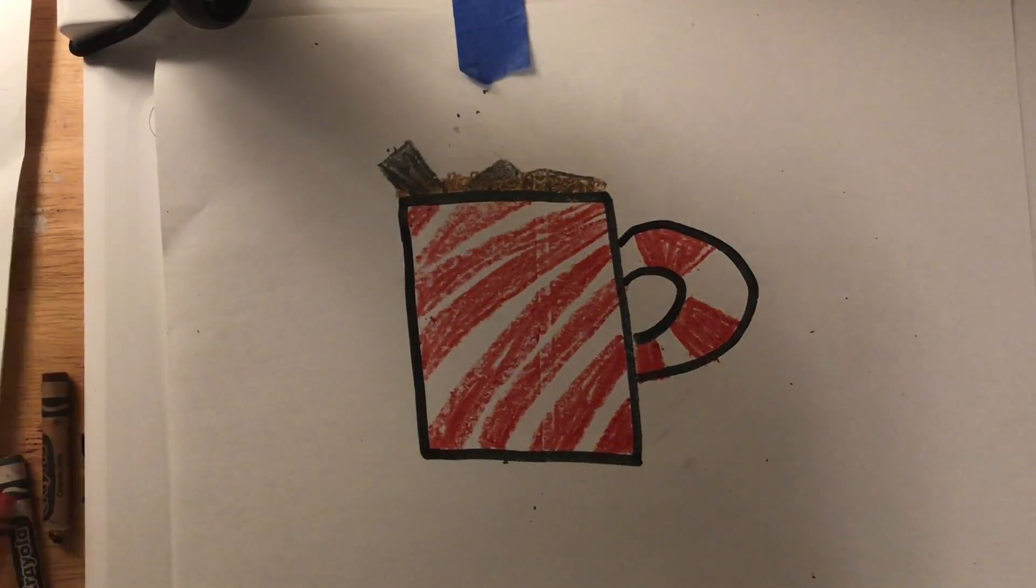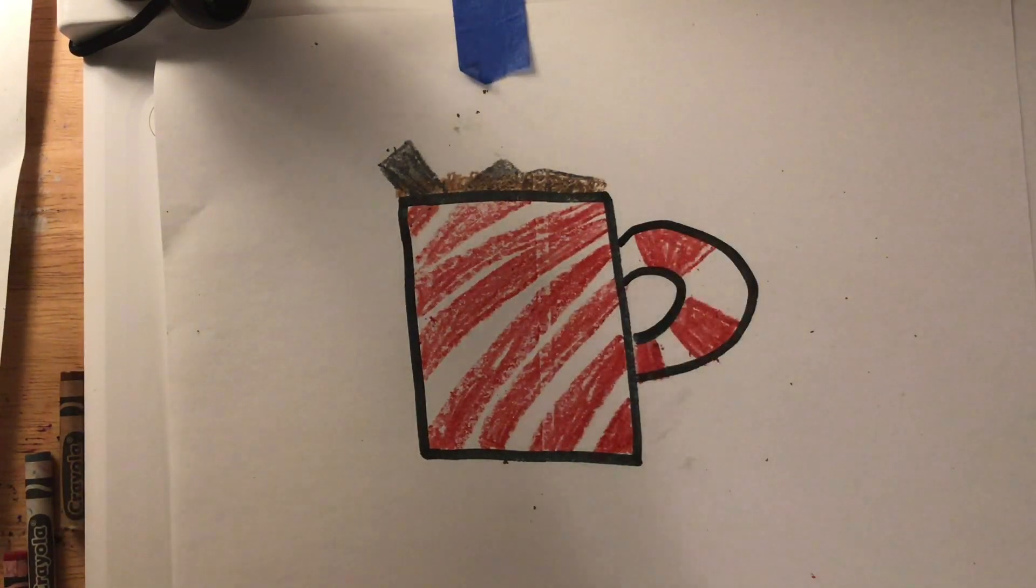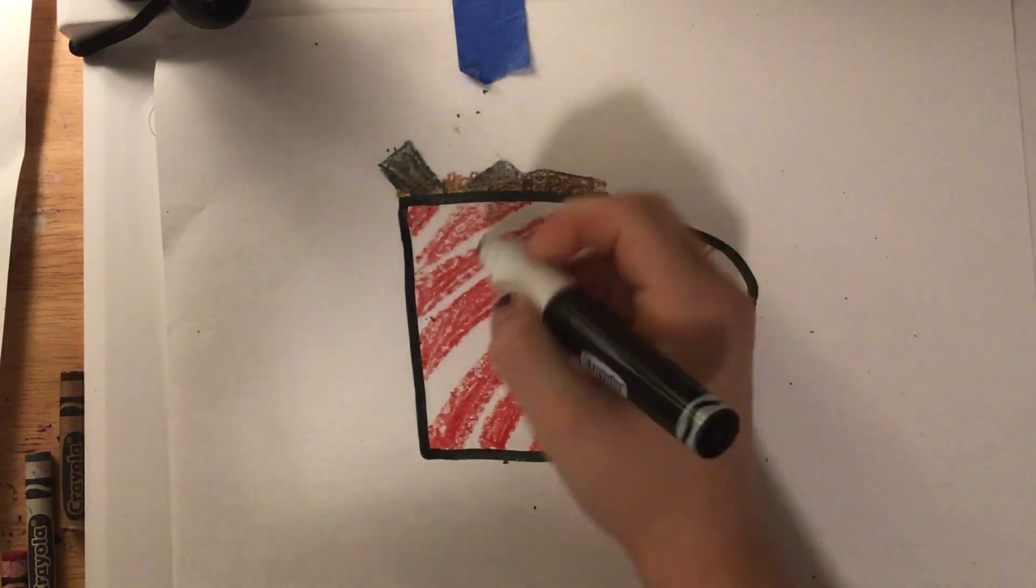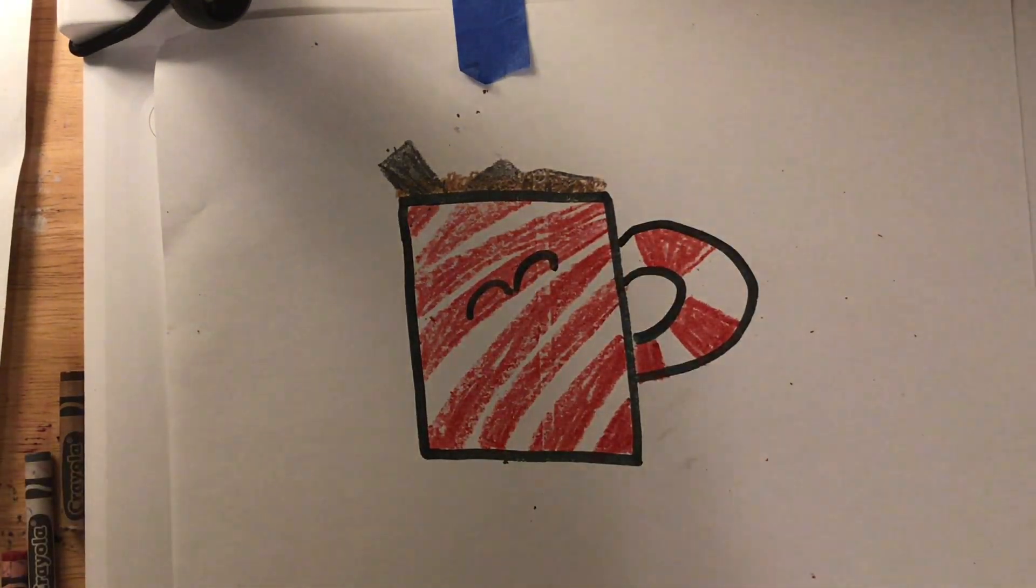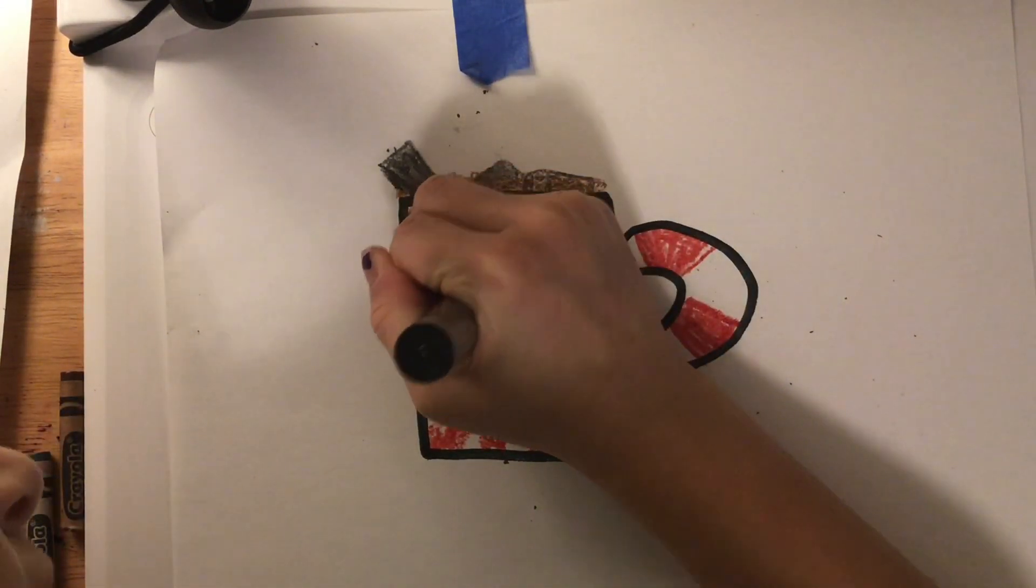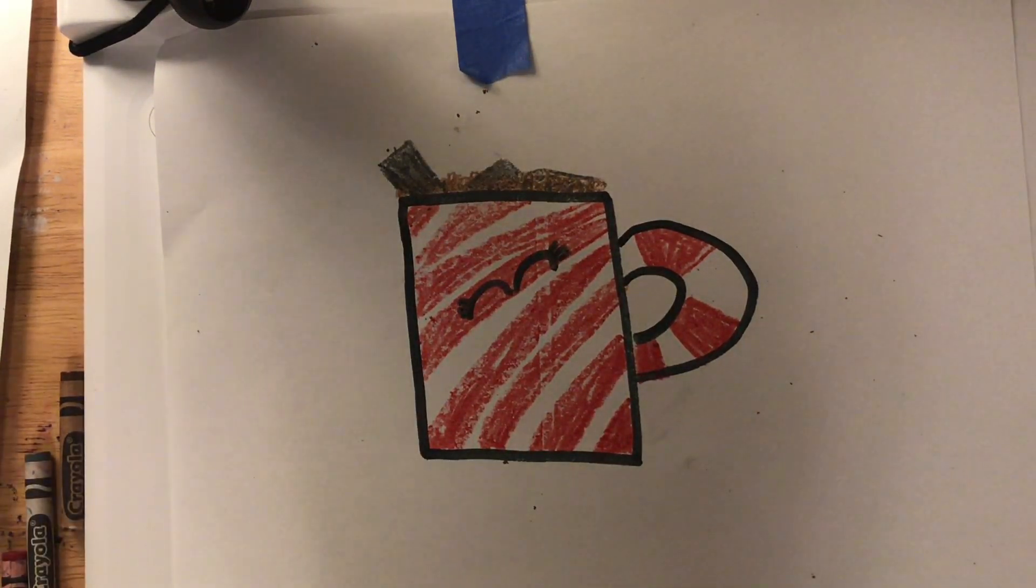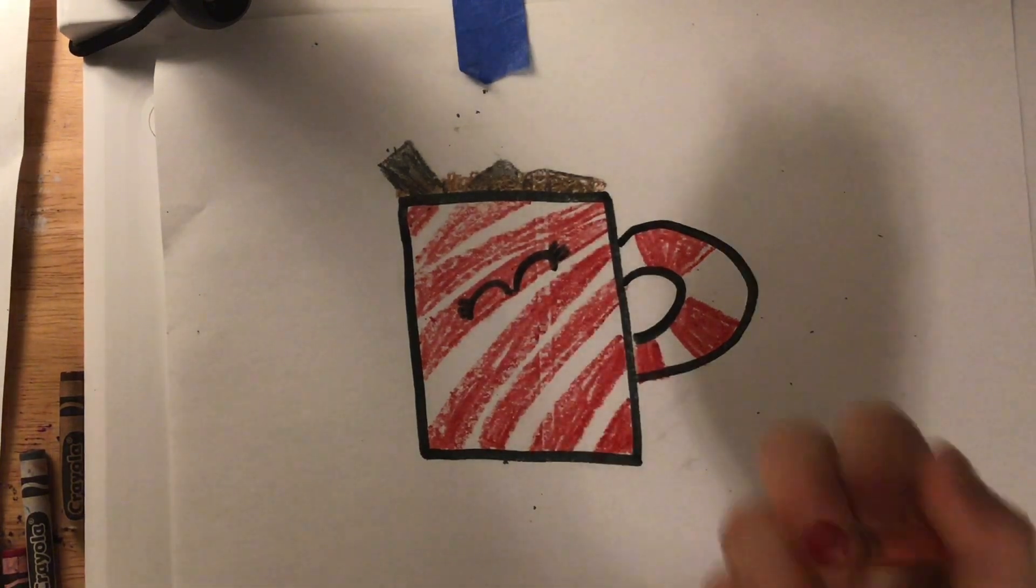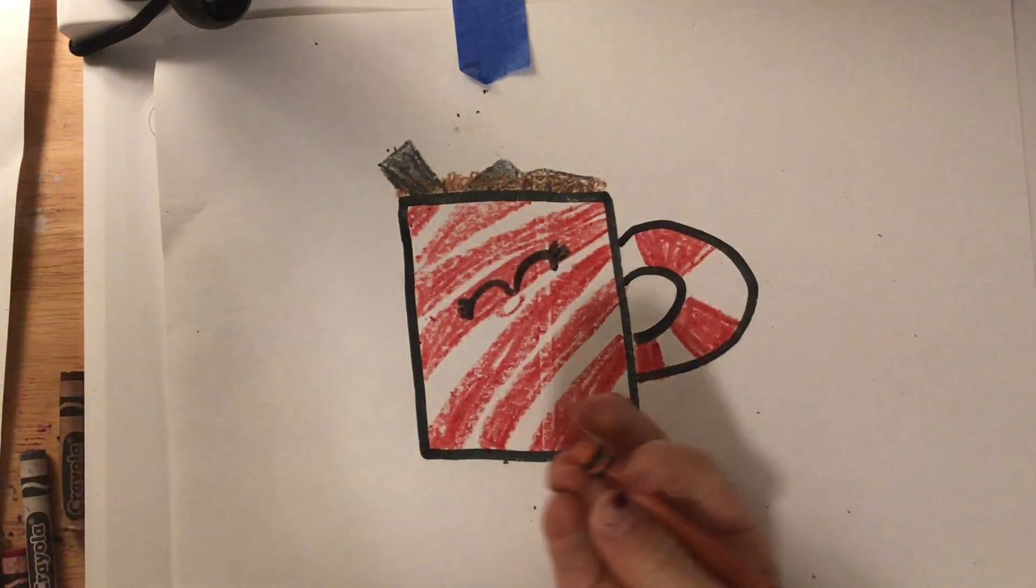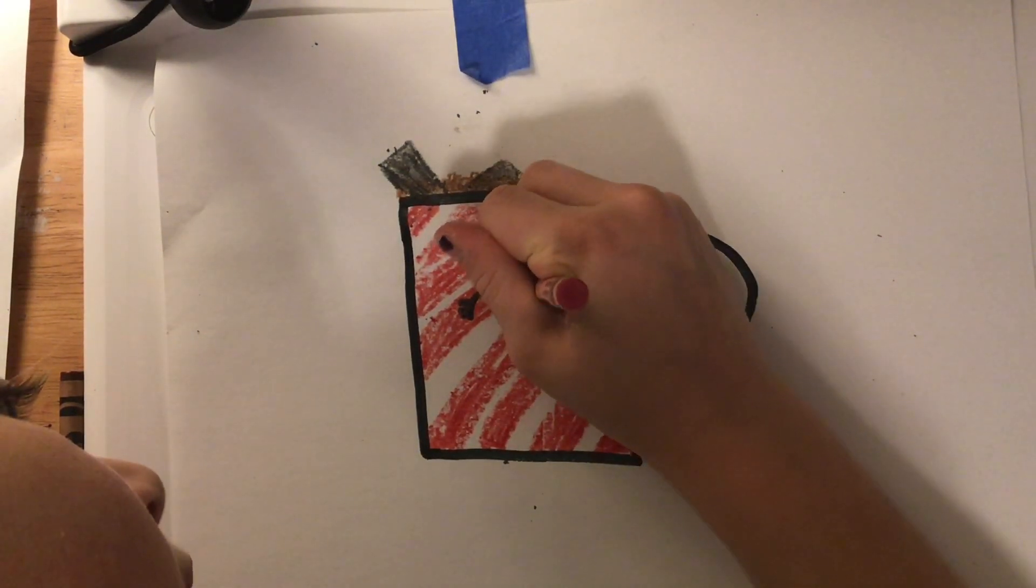Then, we are going to take our black marker. Then, draw some happy eyes, kind of like rainbows. Then, we are going to take our red crayon and draw a big smiley face. Not so big, but. And then, draw some rosy cheeks.